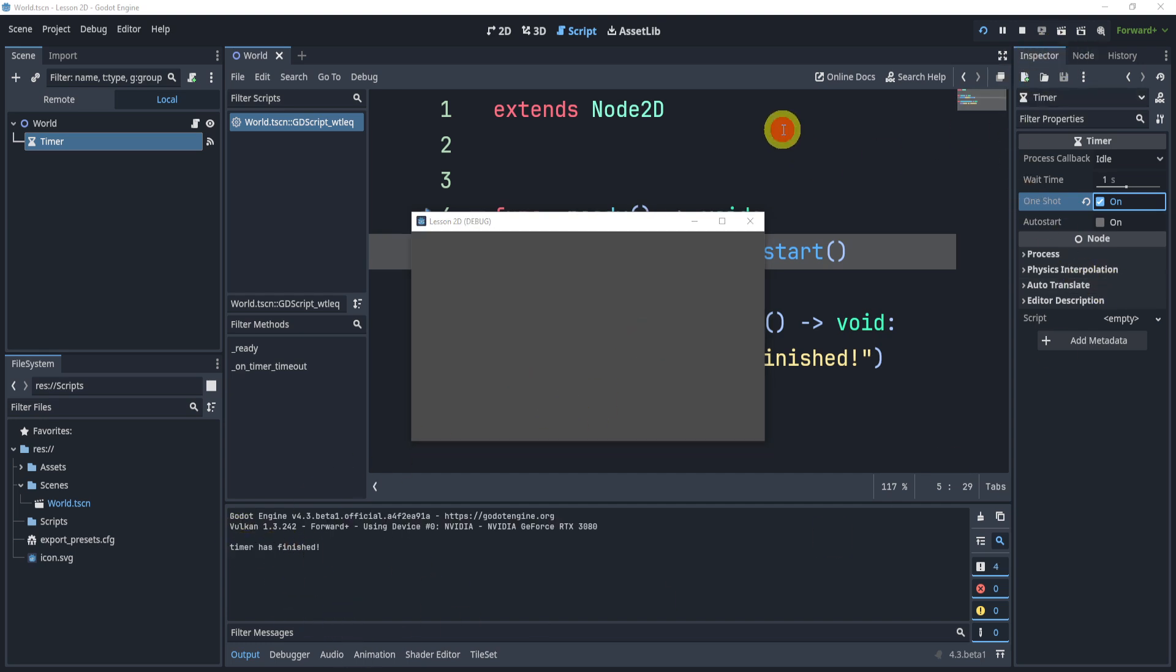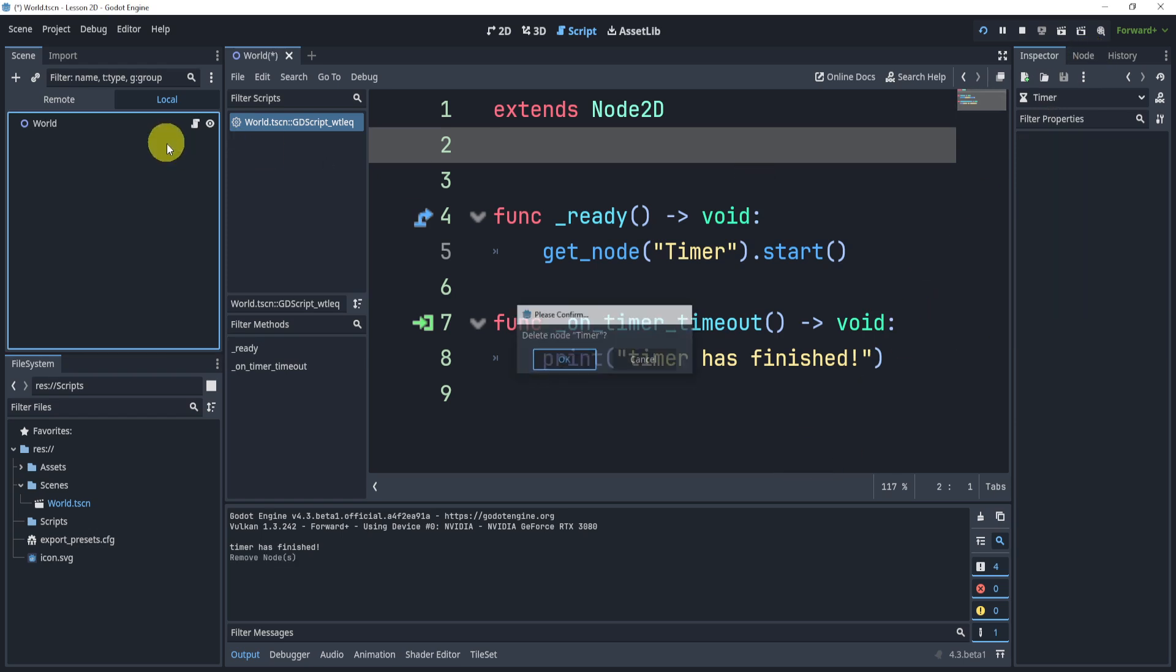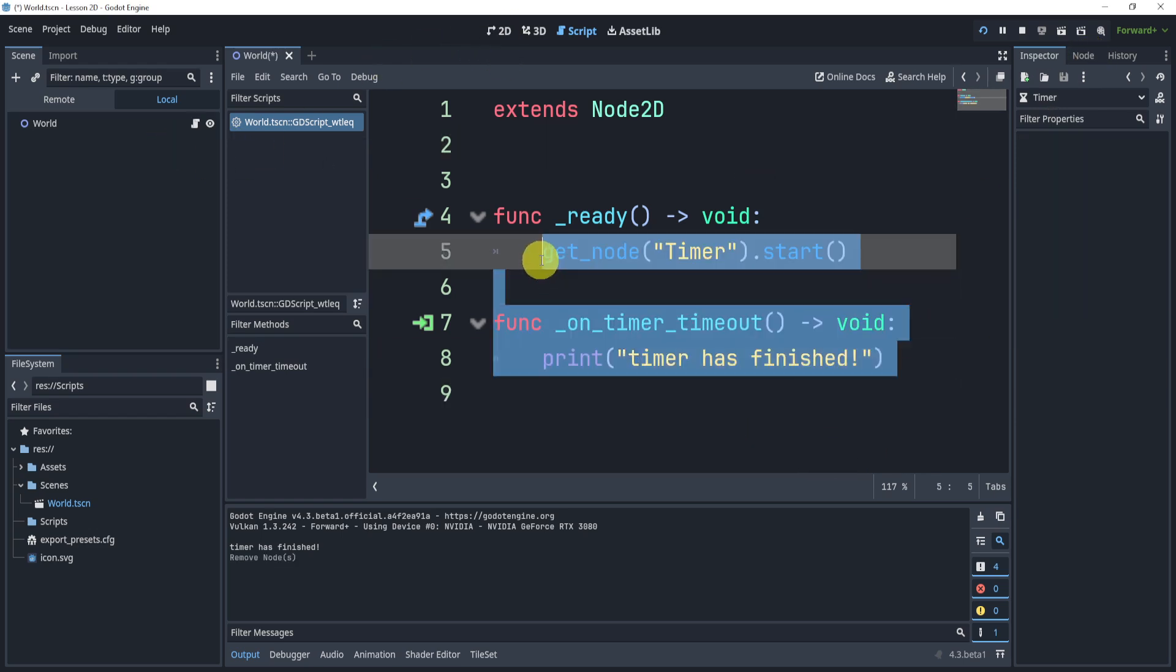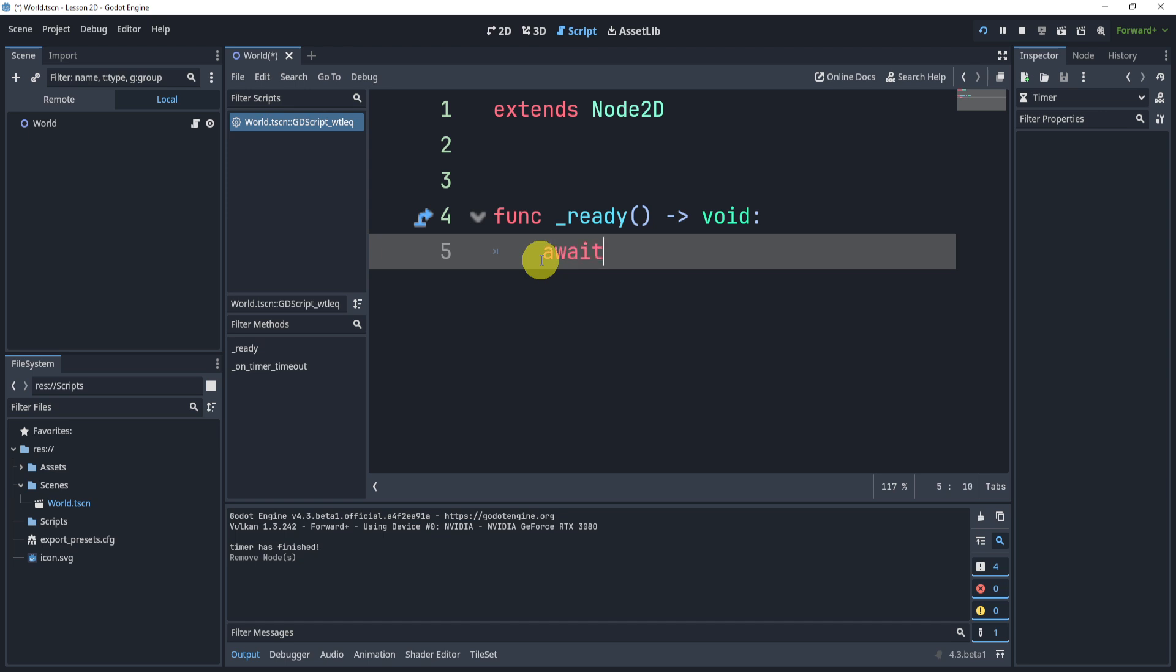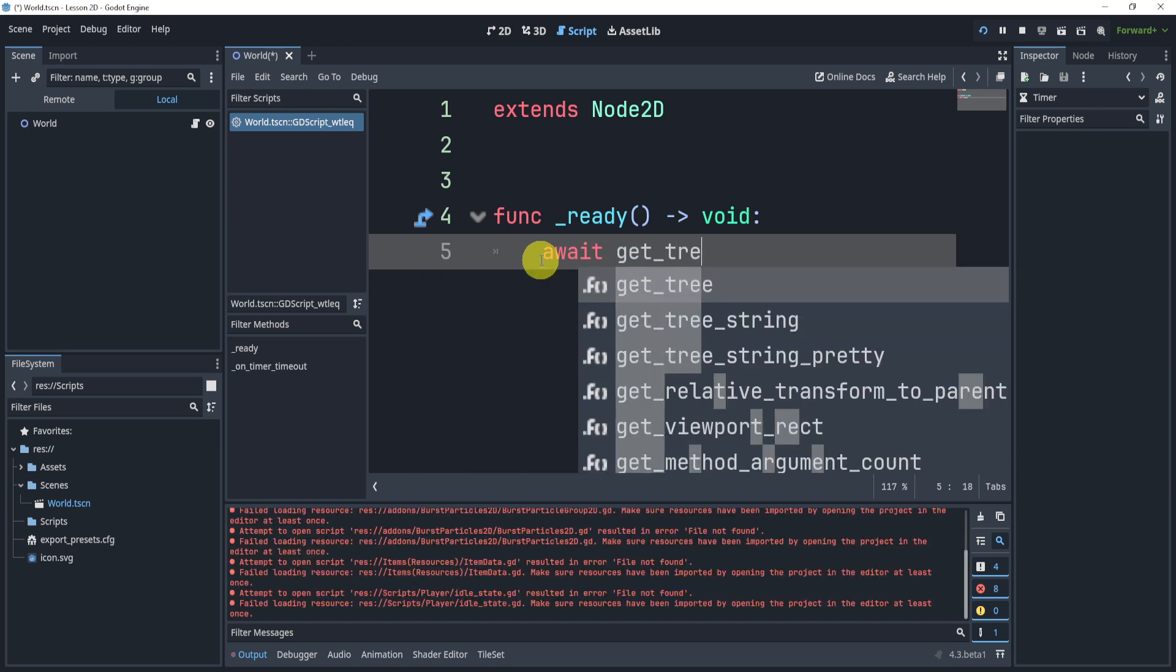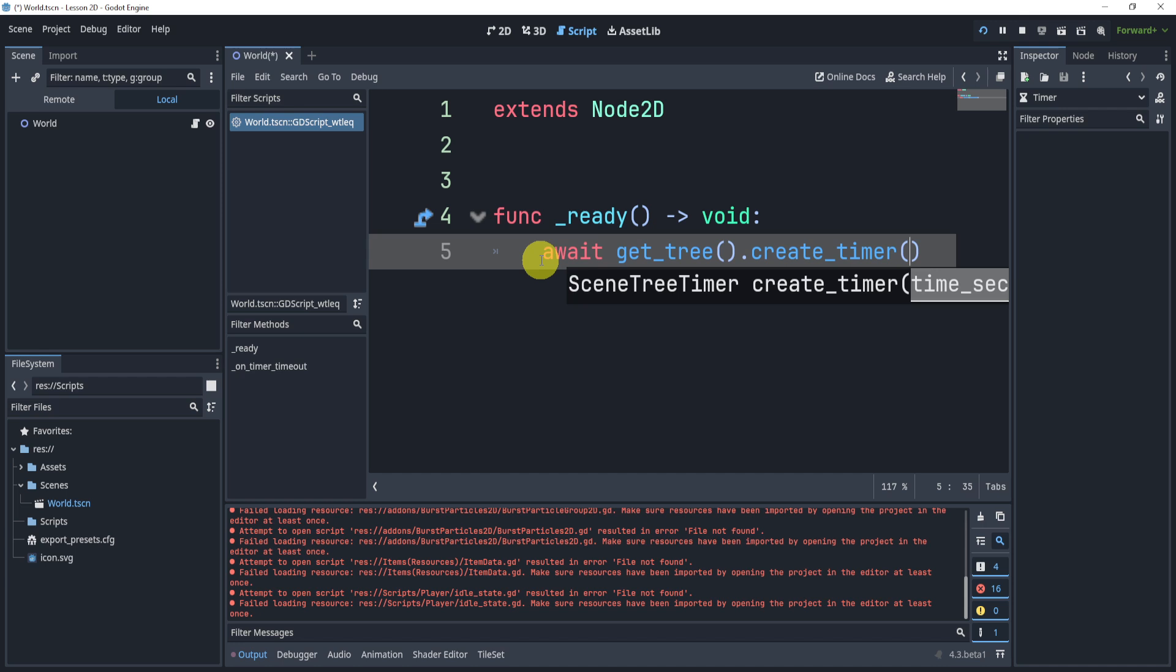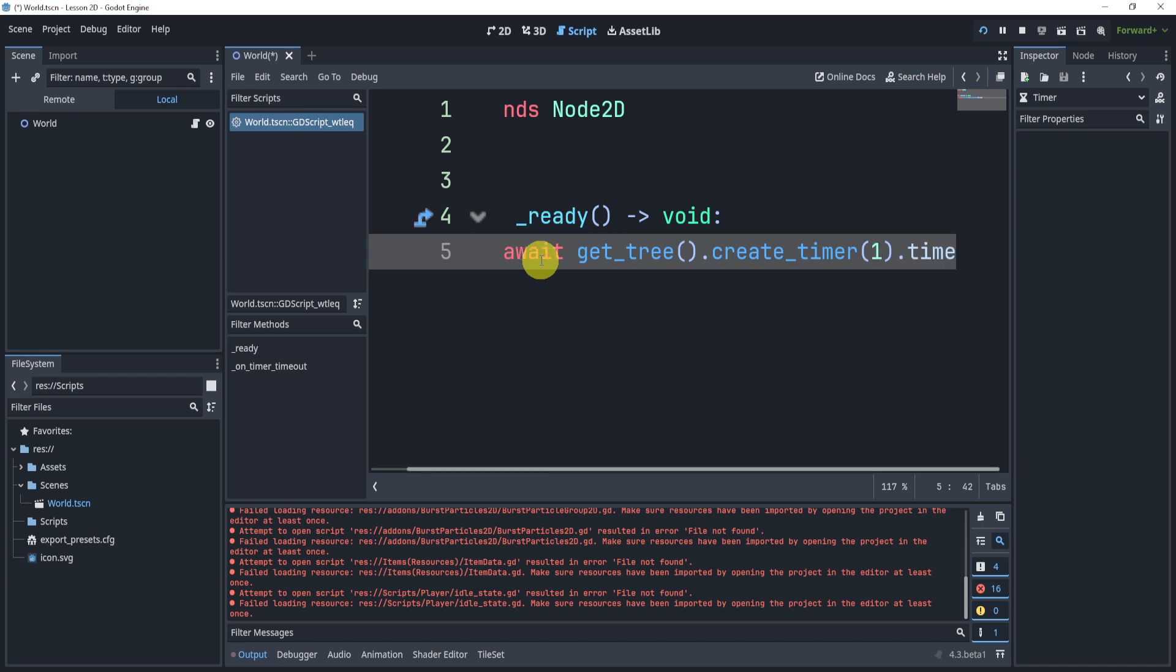Now, another thing that's not exactly a timer. In fact, we can actually delete this timer here. Now, another thing that you might need or could use is an await function. Now, the cool part about this is that I can create a timer through code. I can create a one second timer, and then I can wait for the timeout signal.